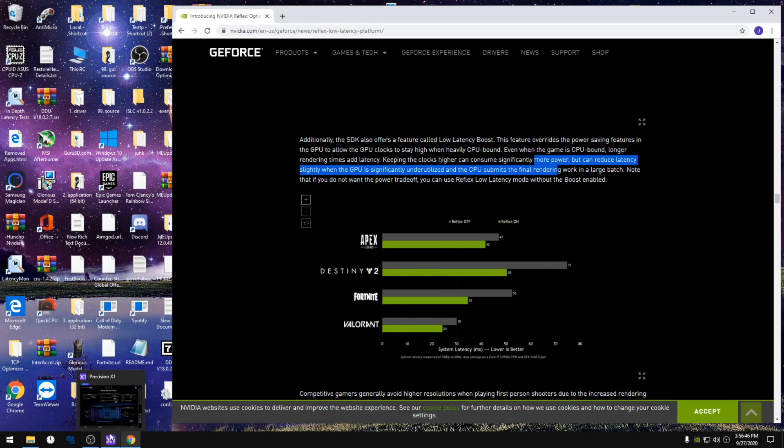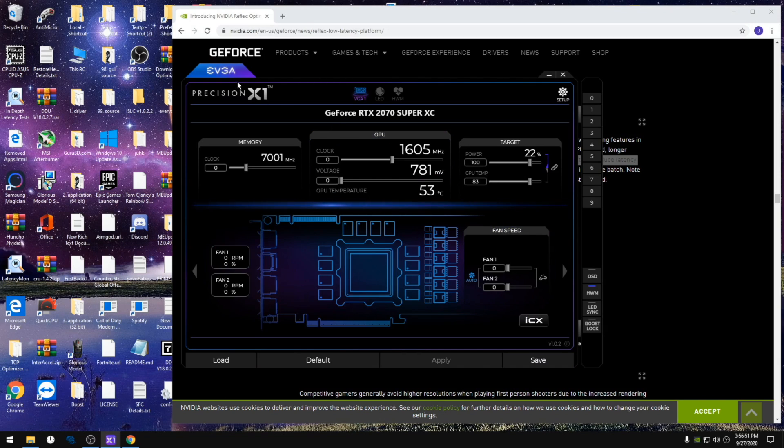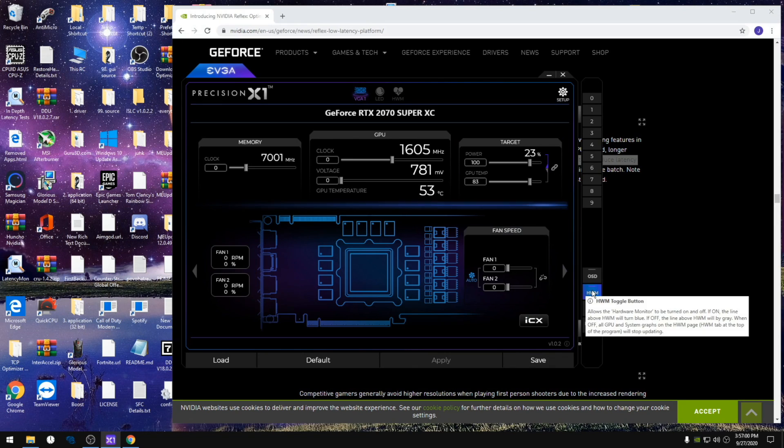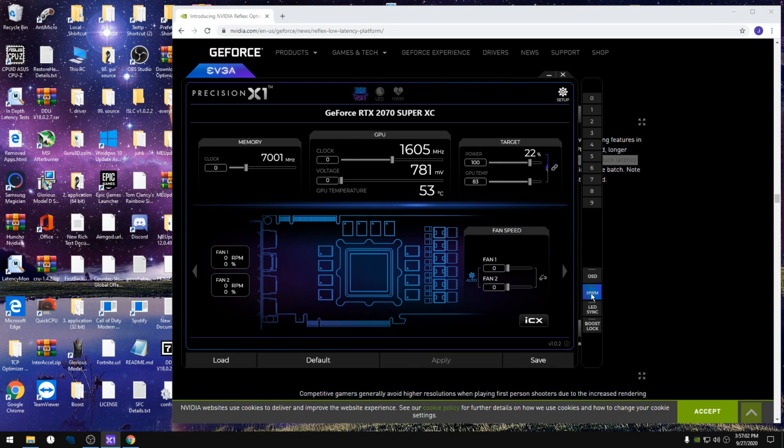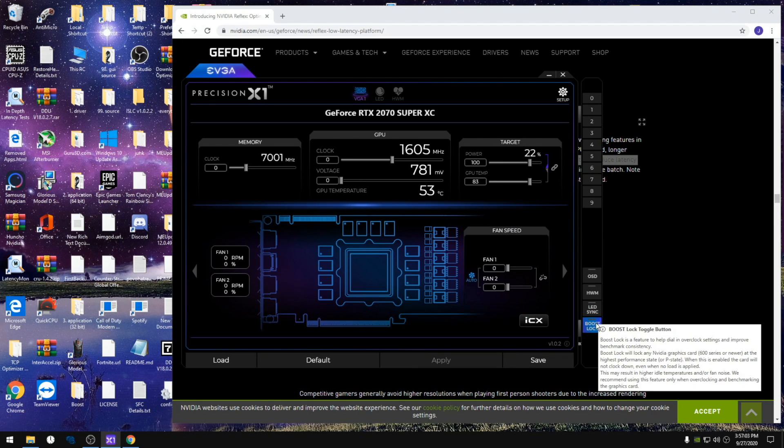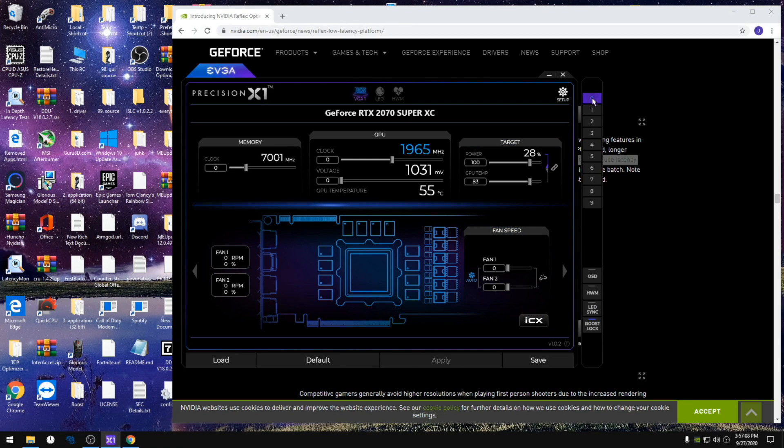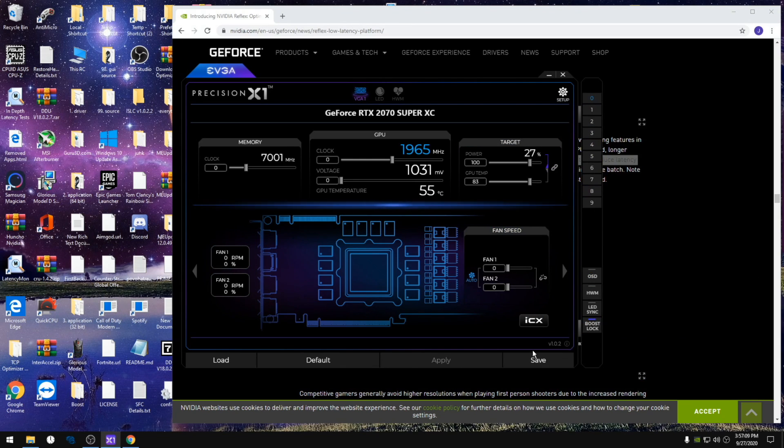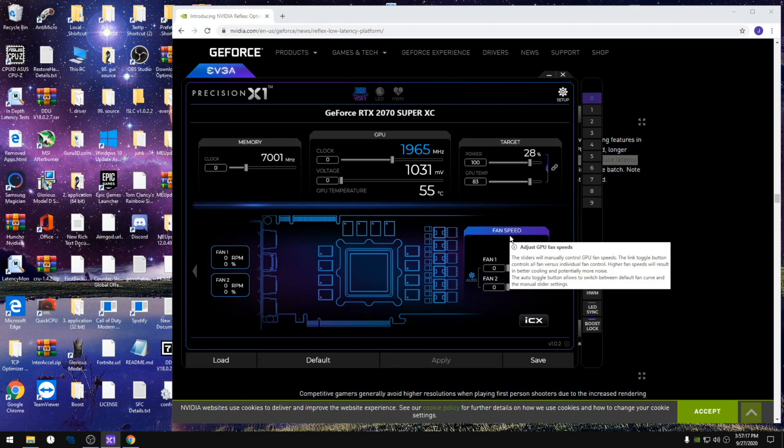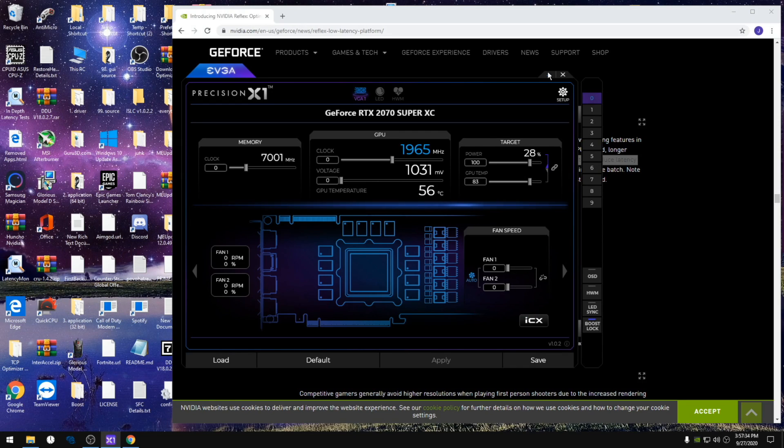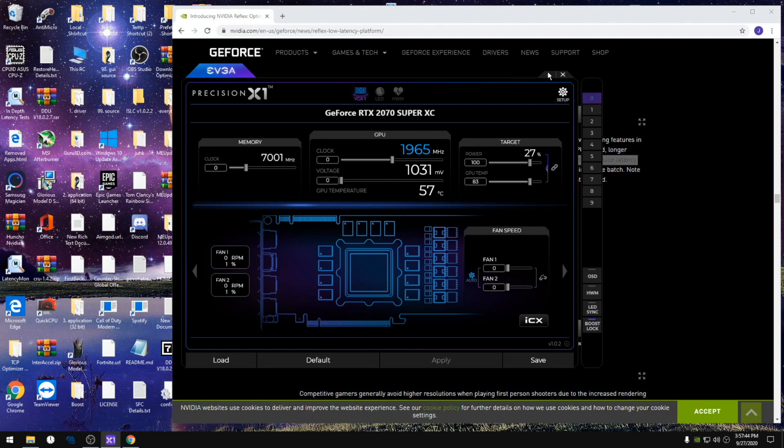Precision x1 only works when it's open. Basically what you're gonna do is open the precision x1. It'll look like this. You don't want the monitor to be running in the background, and then you're gonna use boost lock. You're gonna click a profile and hit save. Then when you're playing a game, you just minimize this in the background. And when you want your GPU to not be running on boost lock anymore, you just close the program. This works for all GPUs, not just the EVGA ones, just as MSI afterburner works for all GPUs.